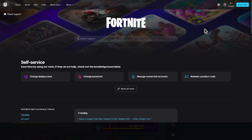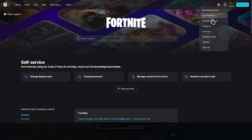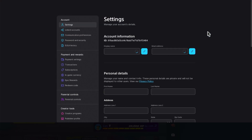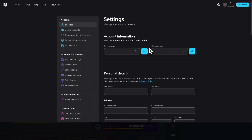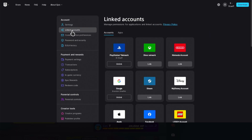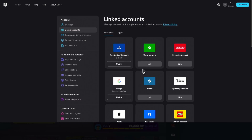And once you're logged in, you're going to go to the top right, click on your profile icon, and then go down and click on Account. Then in the account, we're going to scroll over to the left and click Linked Accounts. And here is where we have all of our linked accounts — this is where you can select and unlink your accounts.